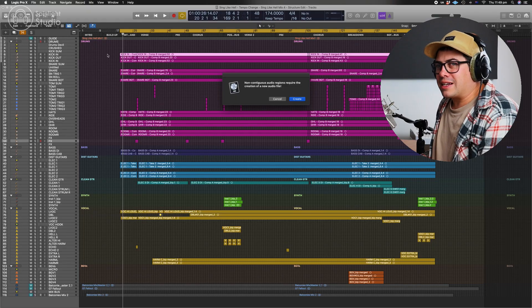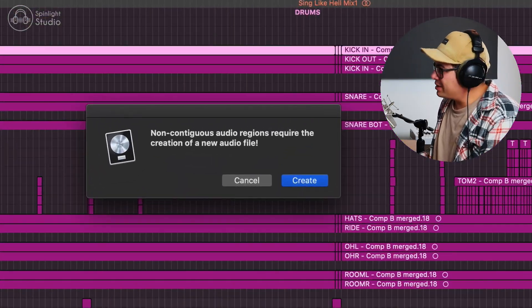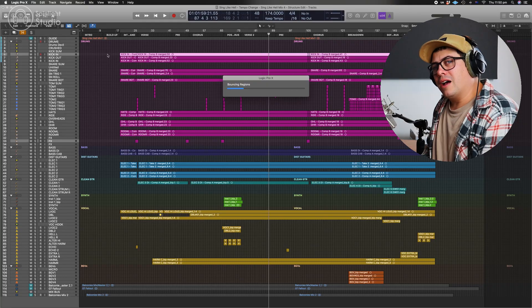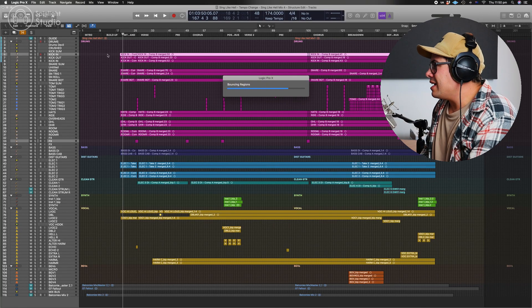Before you do this, save the project as a new project, label it as whatever the song name is slash tempo change, and then keep your original project as a backup in case you need to go back to it. Once you've done that, select the tracks, hit J and press create. I'll see you guys on the other side because this is going to take a moment.